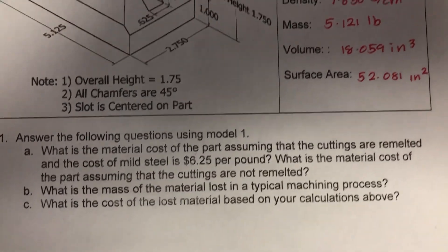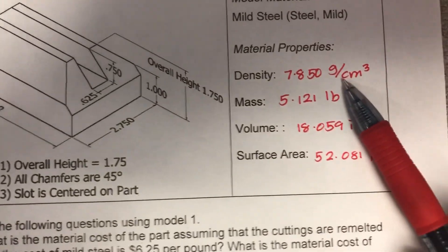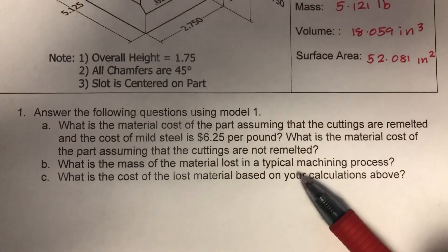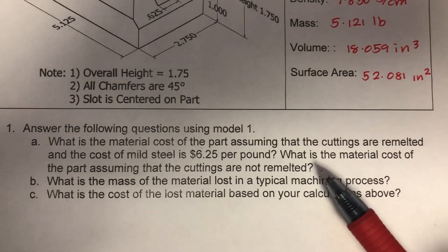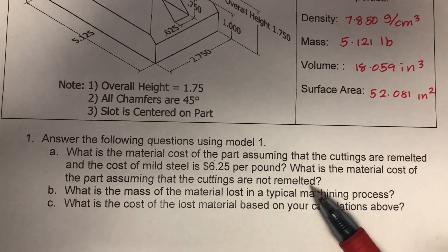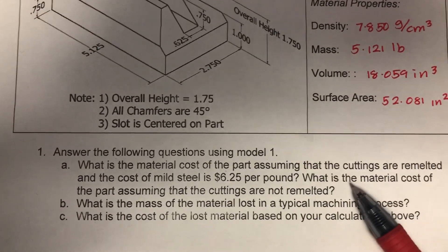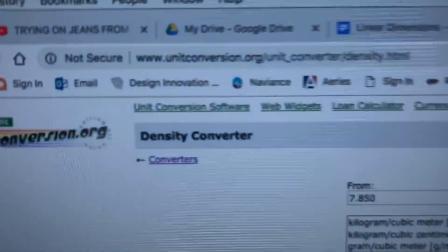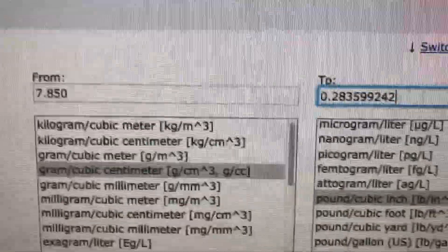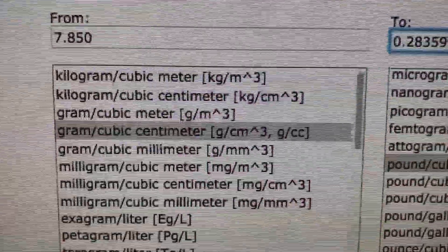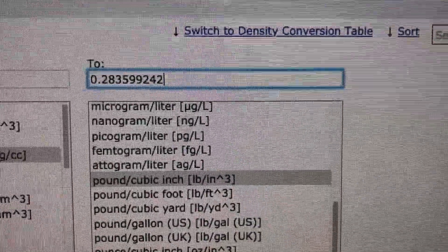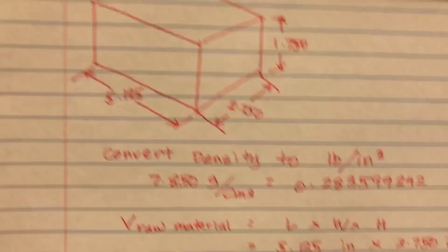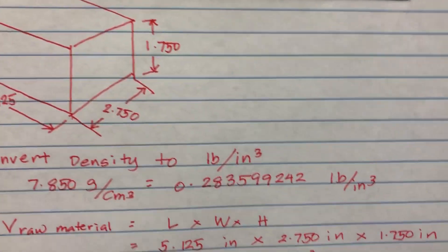To answer these questions, first we need to convert our density into pounds per cubic inch, because most of the questions use pounds and inches. You can look up conversion factors or go to unitconversion.org, type in the value in grams per cubic centimeter, click on pounds per cubic inch, and get your answer. I've converted the density to pounds per cubic inch here.